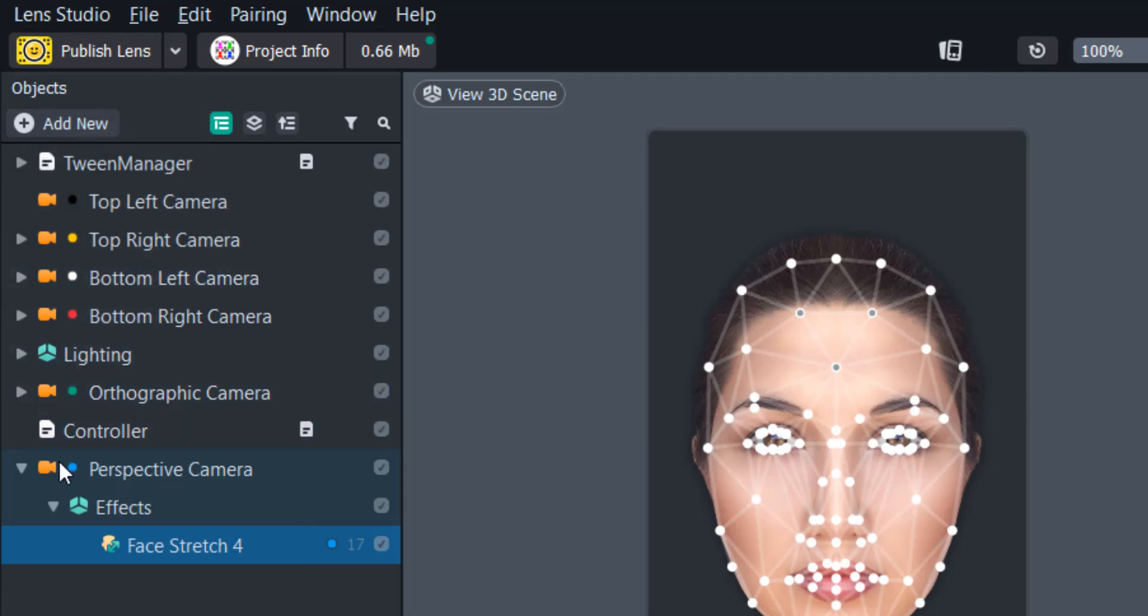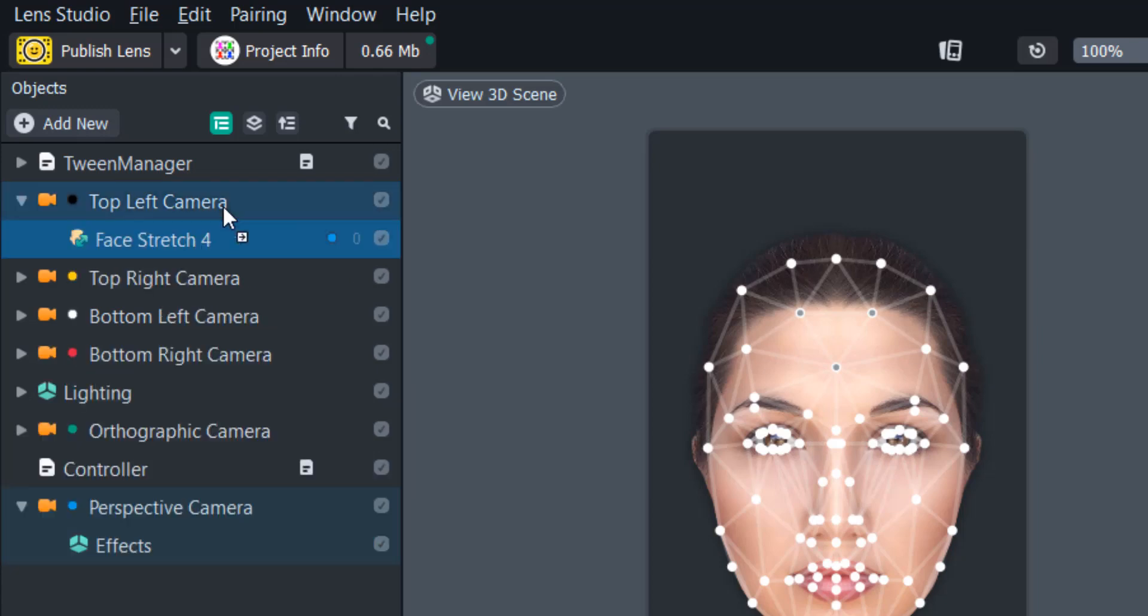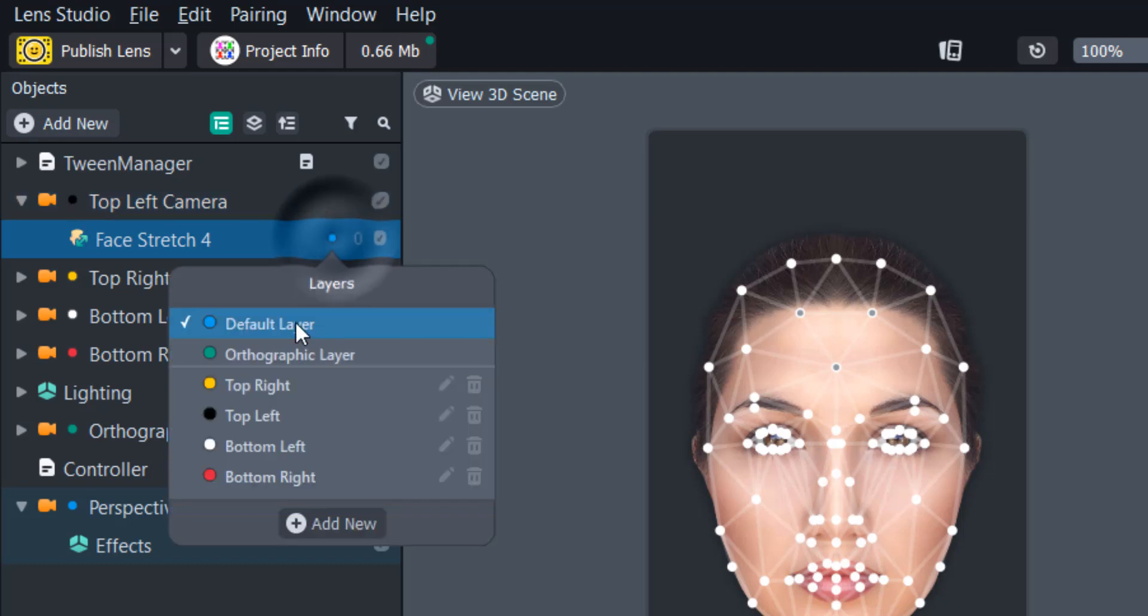And what you'll see happens is that the perspective camera is added to the scene and that's where the face stretch is added. So we're just going to drag the face stretch under the top left camera and then we're going to change the layer to this corresponding one on the camera. So it's going to be on the black layer instead of default.